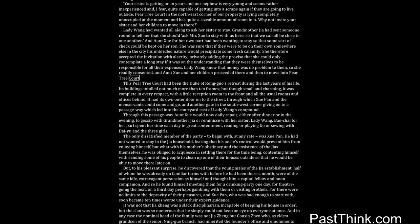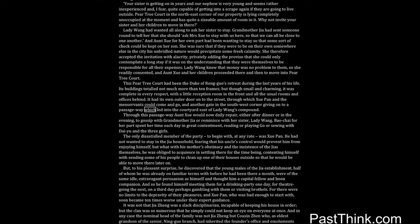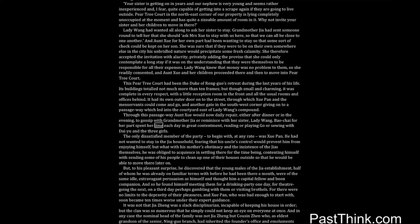This Pear Tree Court had been the Duke of Rongua's retreat during the last years of his life. Its buildings totaled not much more than ten frames, but though small and charming, it was complete in every respect, with a little reception room in the front and all the usual rooms and offices behind. It had its own outer door onto the street through which Shwe Pan and the menservants could come and go, and another gate in the southwest corner giving on to a passageway which led into the courtyard east of Lady Wang's compound. Through this passageway Aunt Shwe would now daily repair, either after dinner or in the evening, to gossip with Grandmother Jia or reminisce with her sister Lady Wang. Bao Chai, for her part, spent her time each day in great contentment reading or playing Go or sewing with Dai Yu and the three girls.